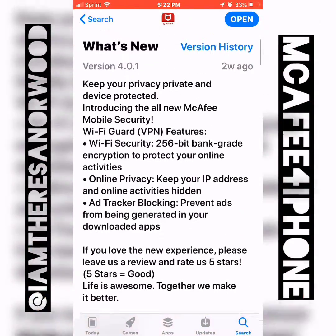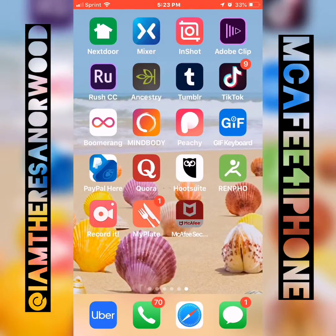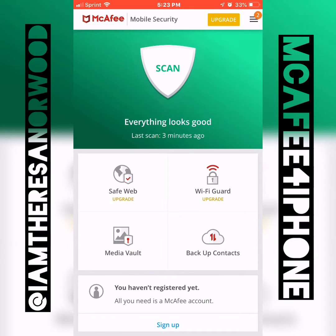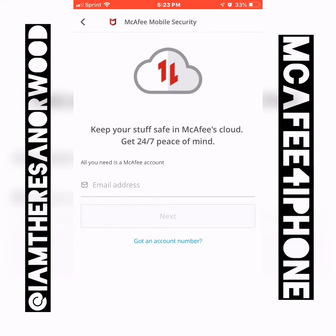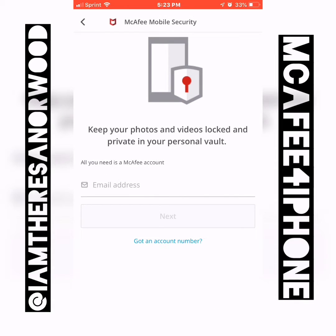Hopefully you gained some value out of this. I'm going to go back over to the app just to show you again — anything that you need to upgrade for, it does show you. Safe Web is an upgrade option, Wi-Fi Guard is an upgrade option. You can back up your contacts with the little cloud icon. Let's take a look at Media Vault — you just need to set it up if you're not already registered.